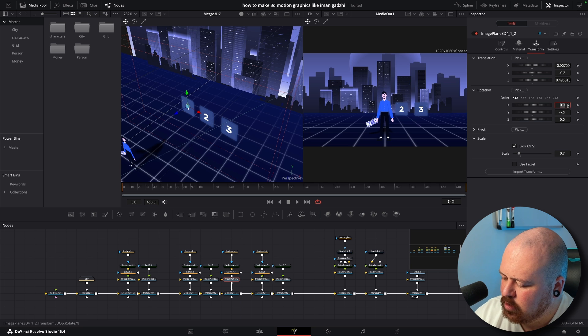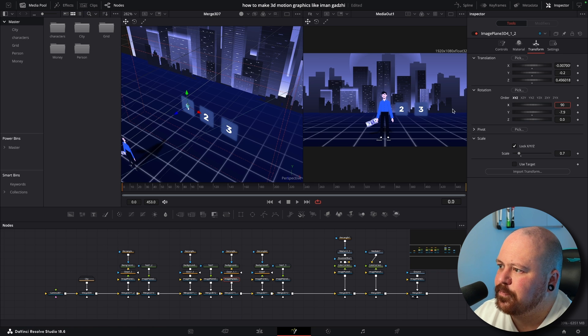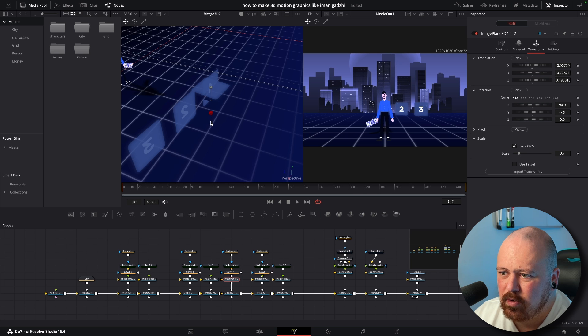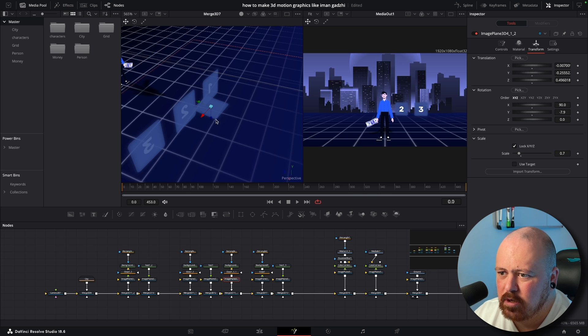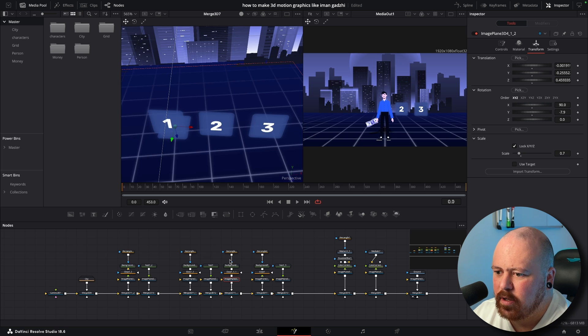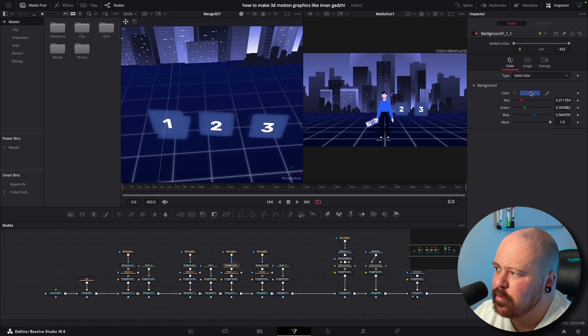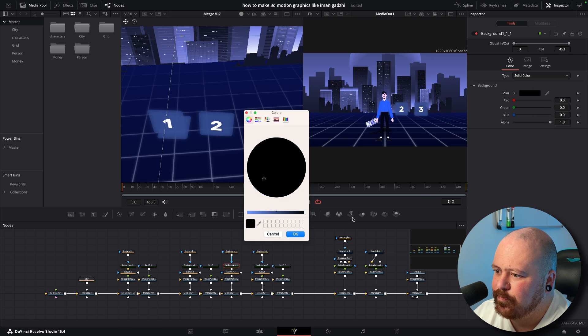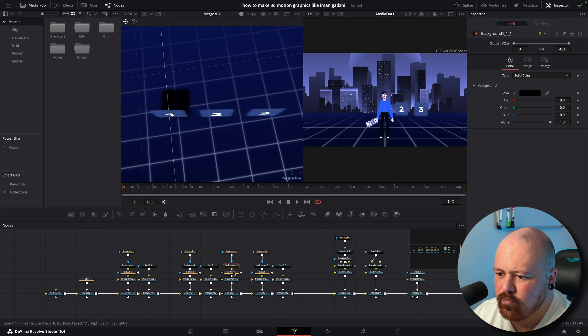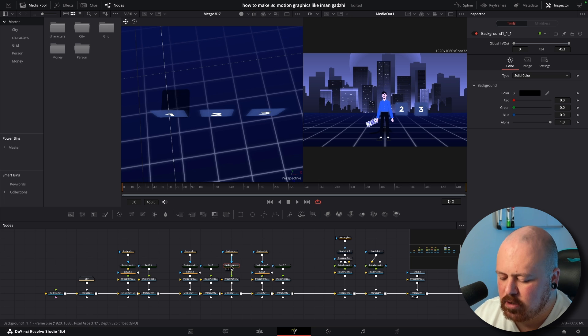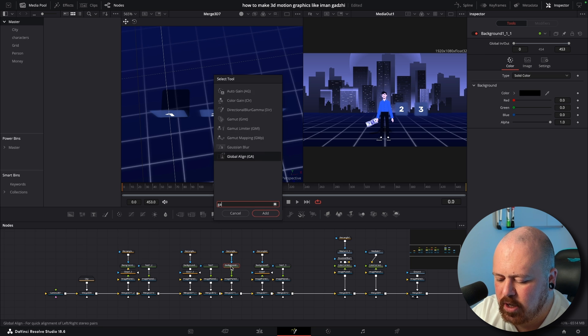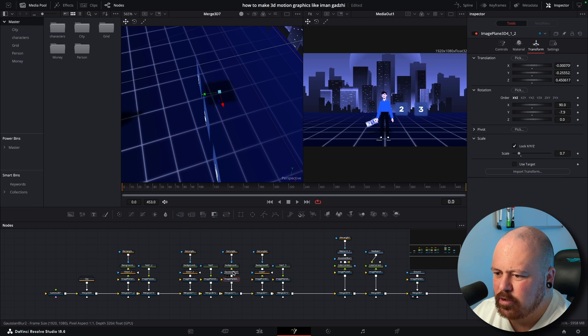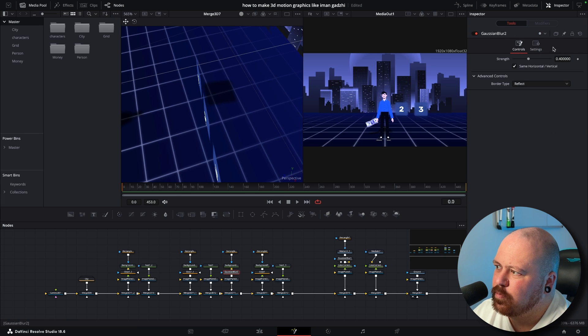And our X rotation we go 90 degrees and then we bring it down so it's sitting on the ground plane just like so, bring it back and then get our Background, change that to black and we get rid of the Glow node and replace the Glow node with a Gaussian Blur and just turn the Gaussian Blur up a bit.